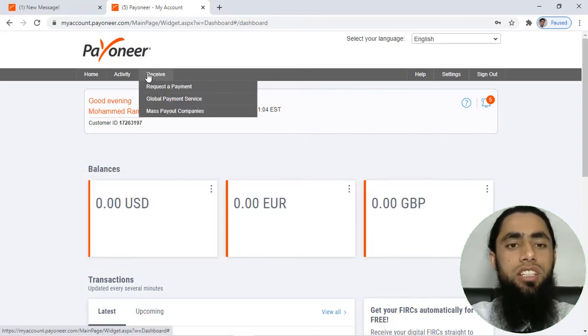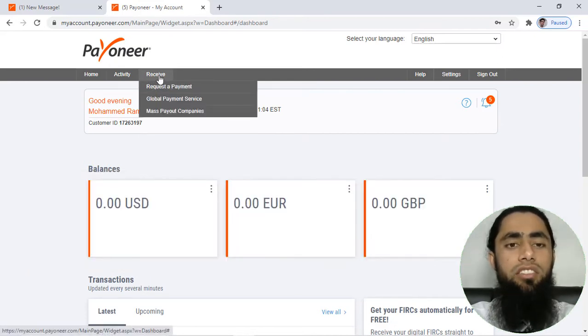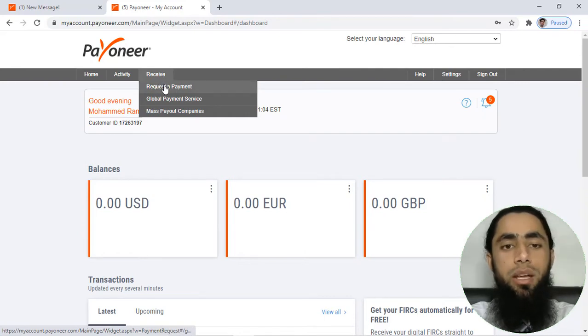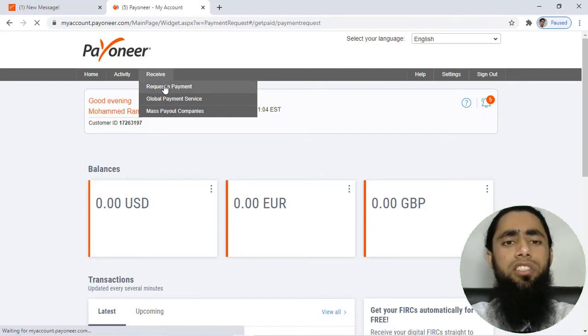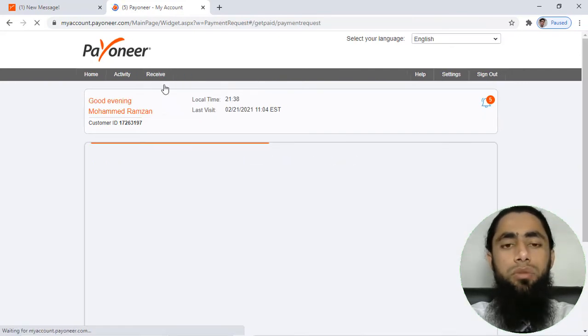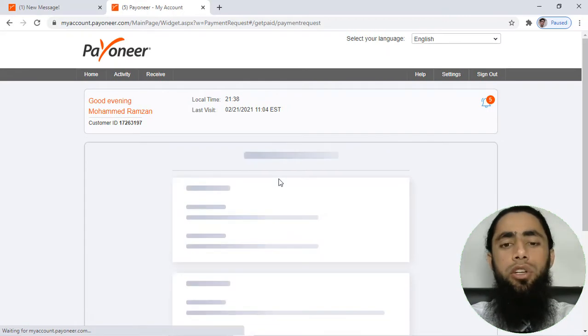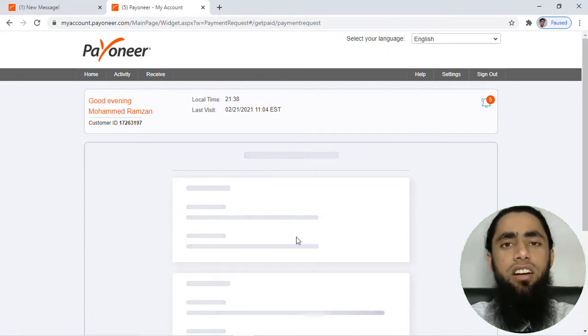Here you can see that I have this option on the top menu, which is 'Receive'. So you have to click on 'Request a Payment'. Once you are clicking on this one, then you will be getting some details here.